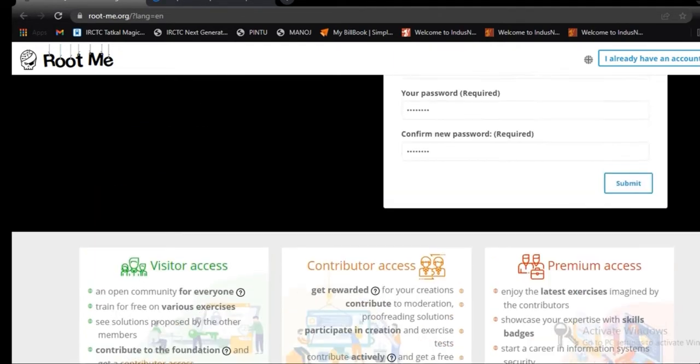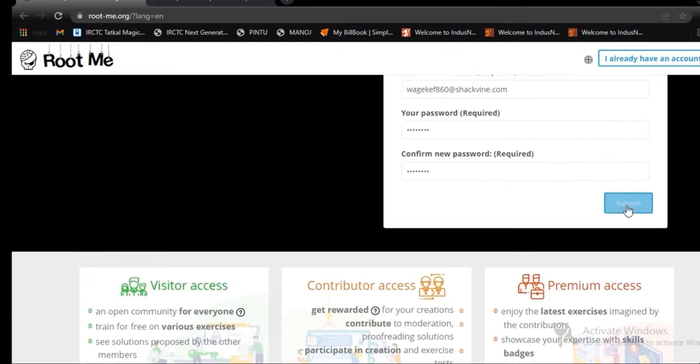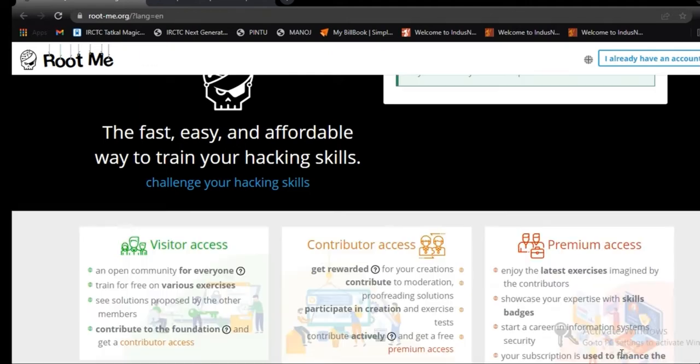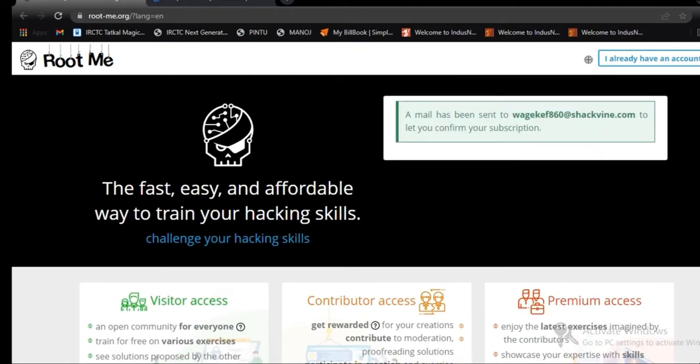Just click on the checkbox. And submit. Okay, I will read all conditions, privacy policies condition. Then submit it.